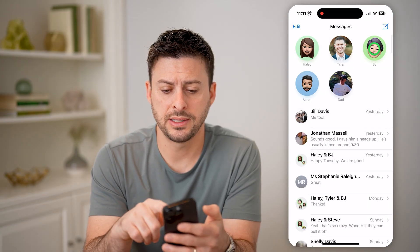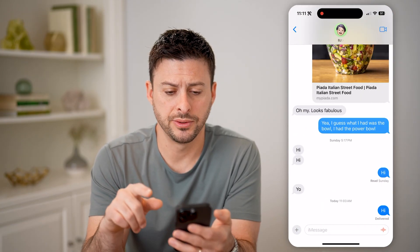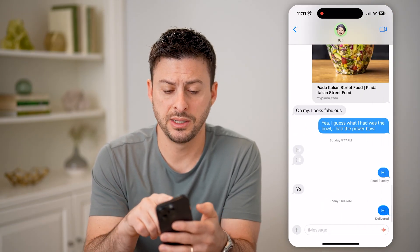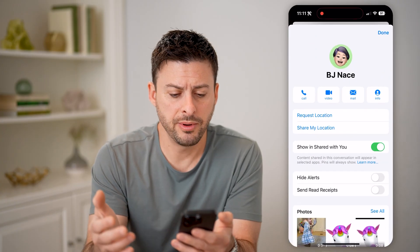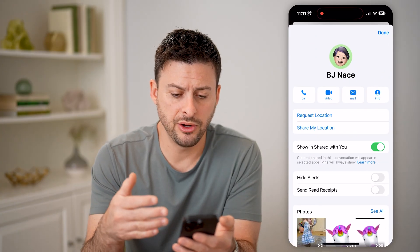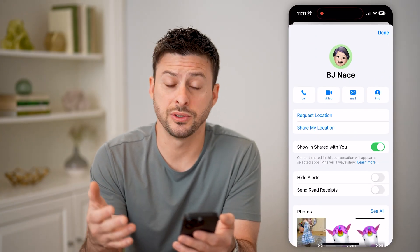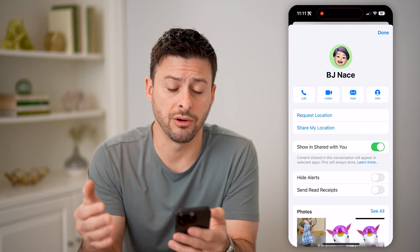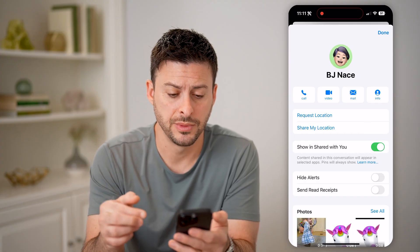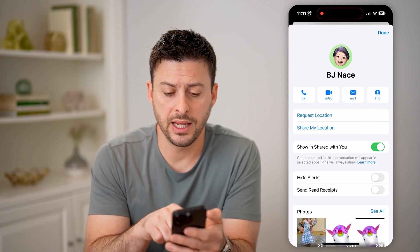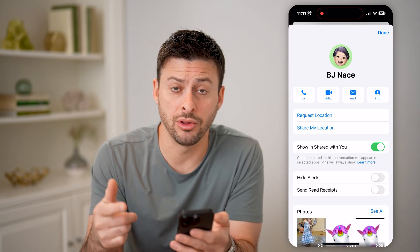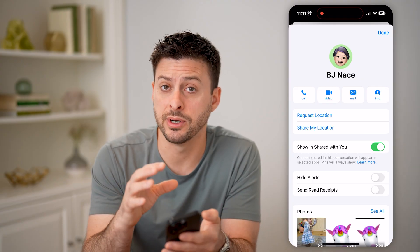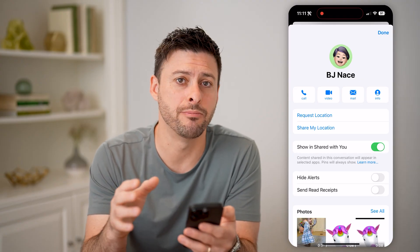Let's go back and tap on someone else and tap on their name at the very top. You'll be able to see that this specific person has not shared their location. I can hit "Request Location" if I wanted to get their location to be able to see it in Messages.